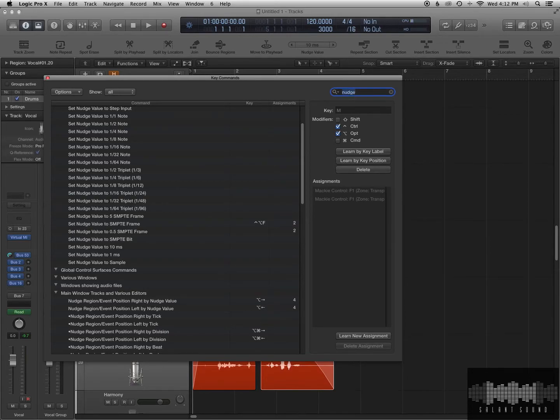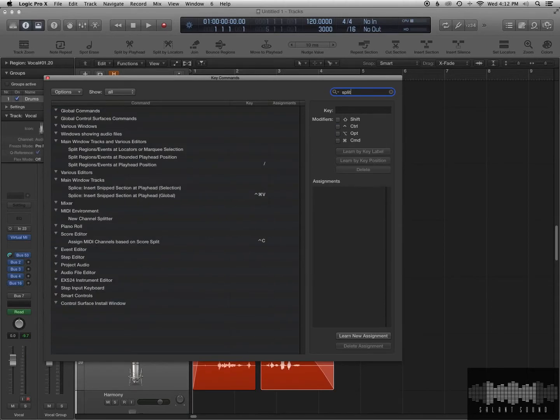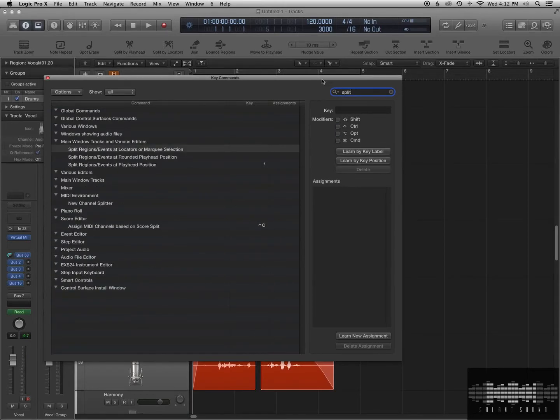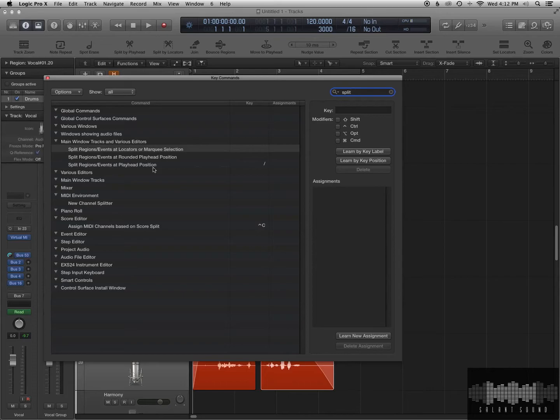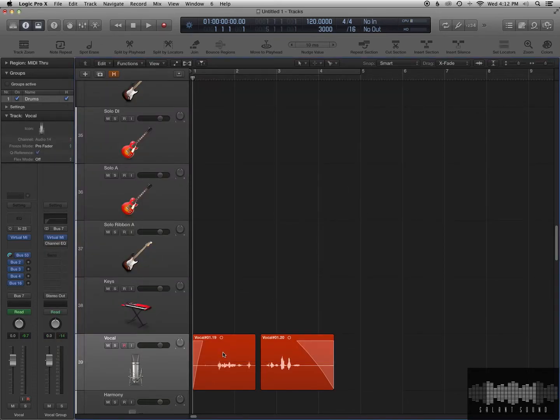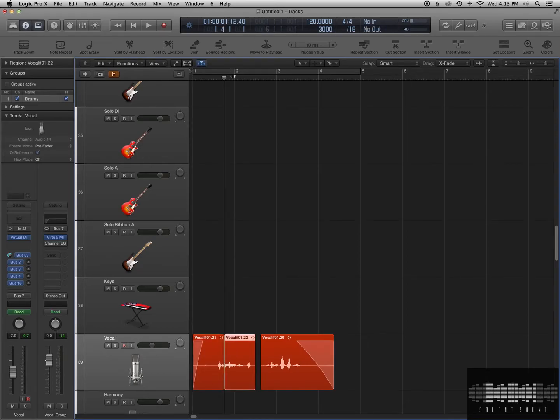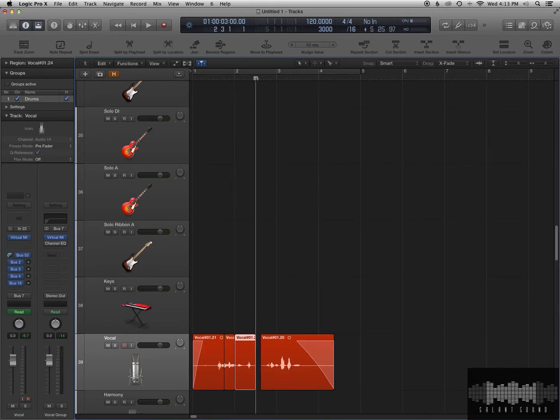Another cool feature you can do is Split. So I have split regions by playhead position. So if I don't want to use the Scissor tool, and I just want to cut right where the playhead is, I could just hit Backslash, and I'll make my cuts. This is especially helpful if you want to do some rolling cuts, where if the track is playing, you can just cut as you go, which is cool. It makes things a little faster.